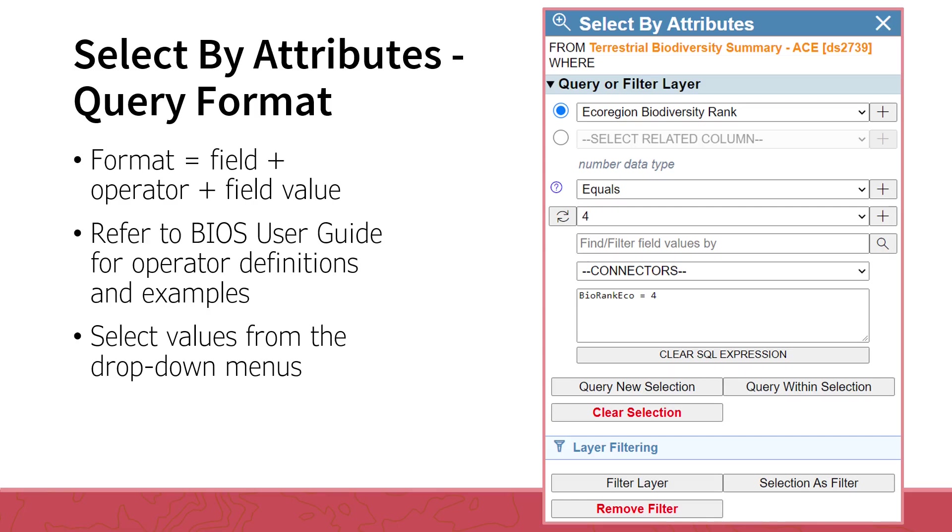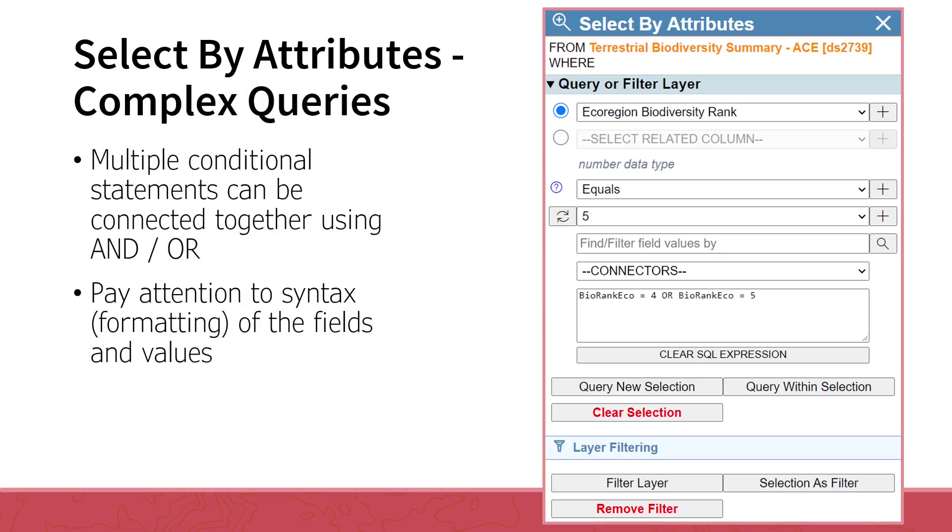Now that you have your conditional query, click either Query New Selection button to execute a new selection, or the Query Within Selection button to refine your pre-existing selections. Multiple conditional statements can be connected together to form a more complex query using the AND or OR operators, found in the Connectors drop-down menu.